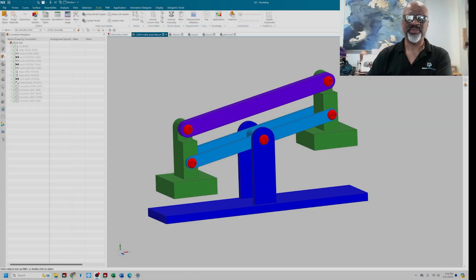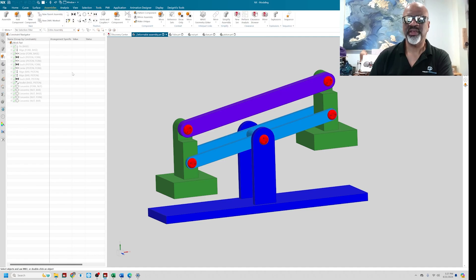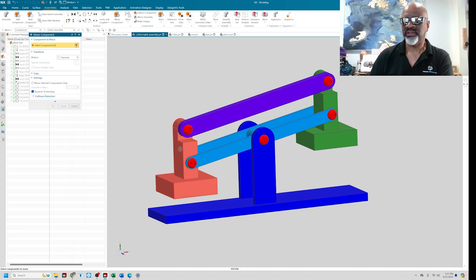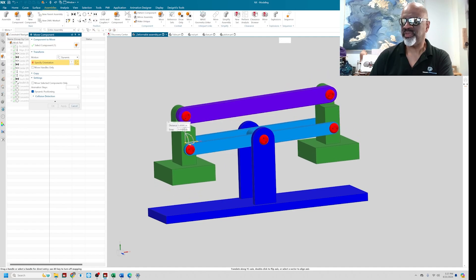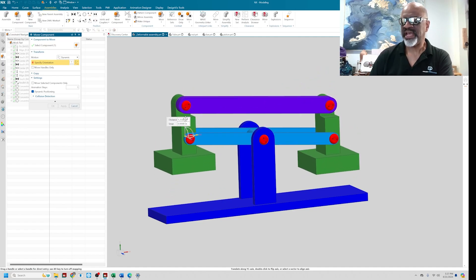Hello, my name is Steve Samuel from Design Visionaries. Today's video is about deformable parts in assemblies. There are lots of assemblies that when you create them, there are spaces that require components that can move and components that can conform to the assembly.